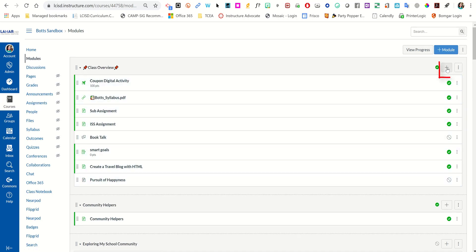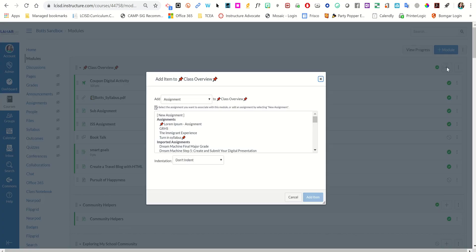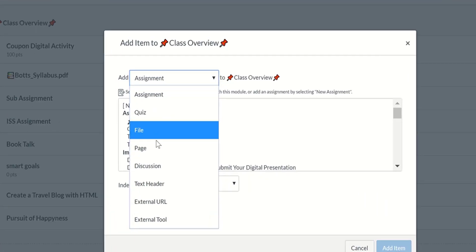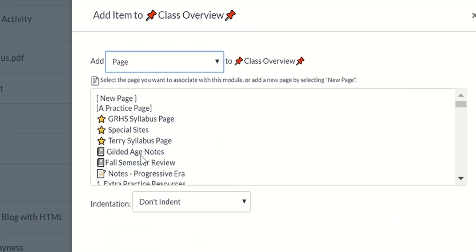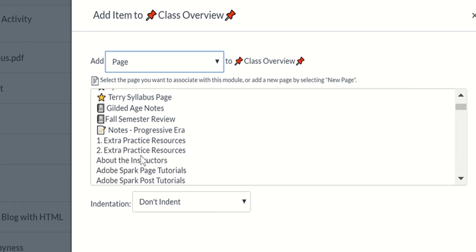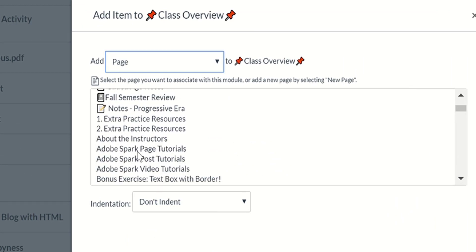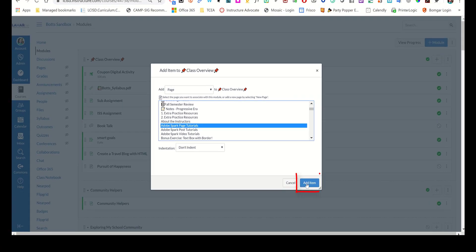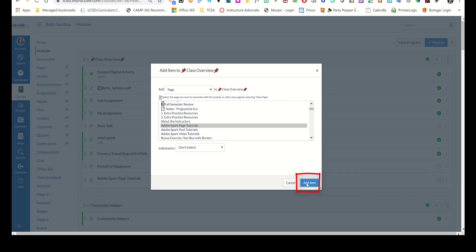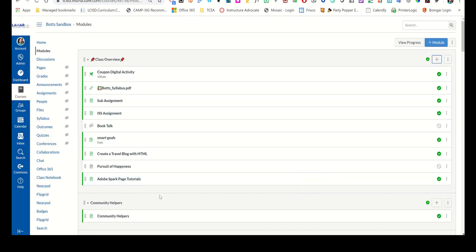In the upper right corner, I'm going to click the plus button, switch it from add assignment to add page. Remember, that's where those tutorials are listed. Scroll down the list, choose the resource that I'd like, and it's automatically added to your module.